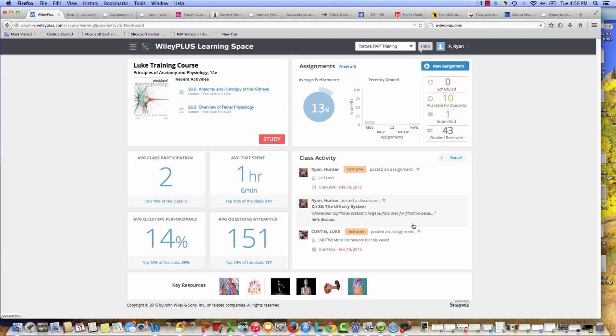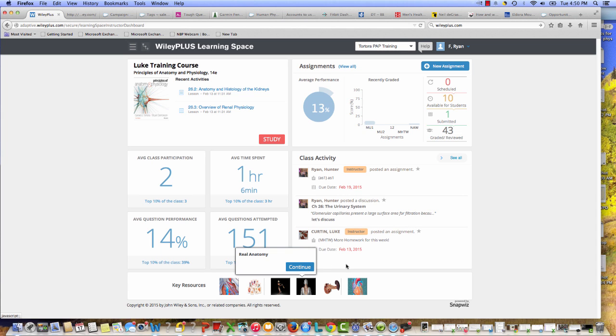Now that we're talking about measuring outcomes, I want to bring you into the live Tortora Wiley Plus learning space course. First pointing out to you that Real Anatomy is here in the pole position in the key resources tab that's formerly known as discoverability in Wiley Plus legacy.